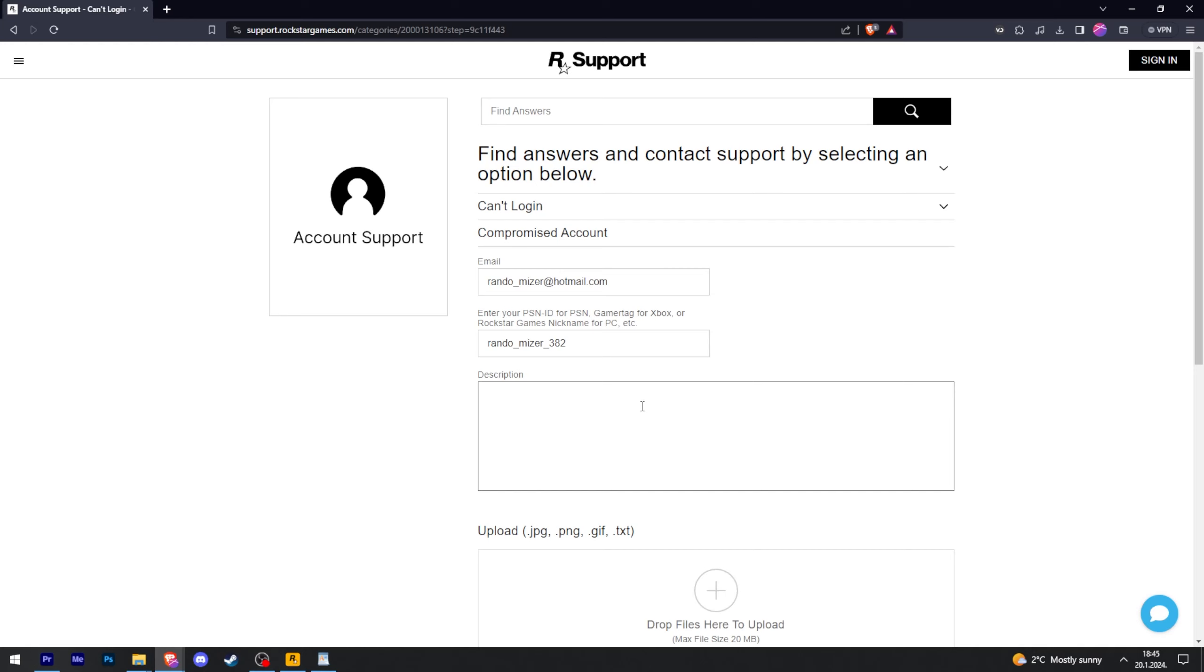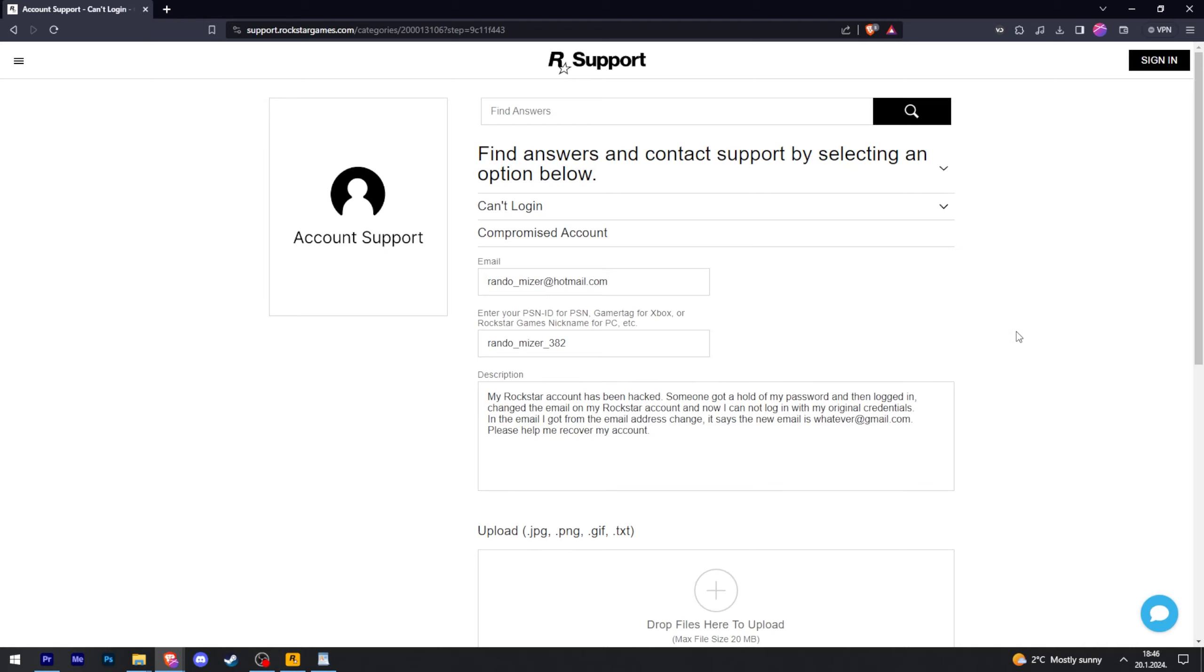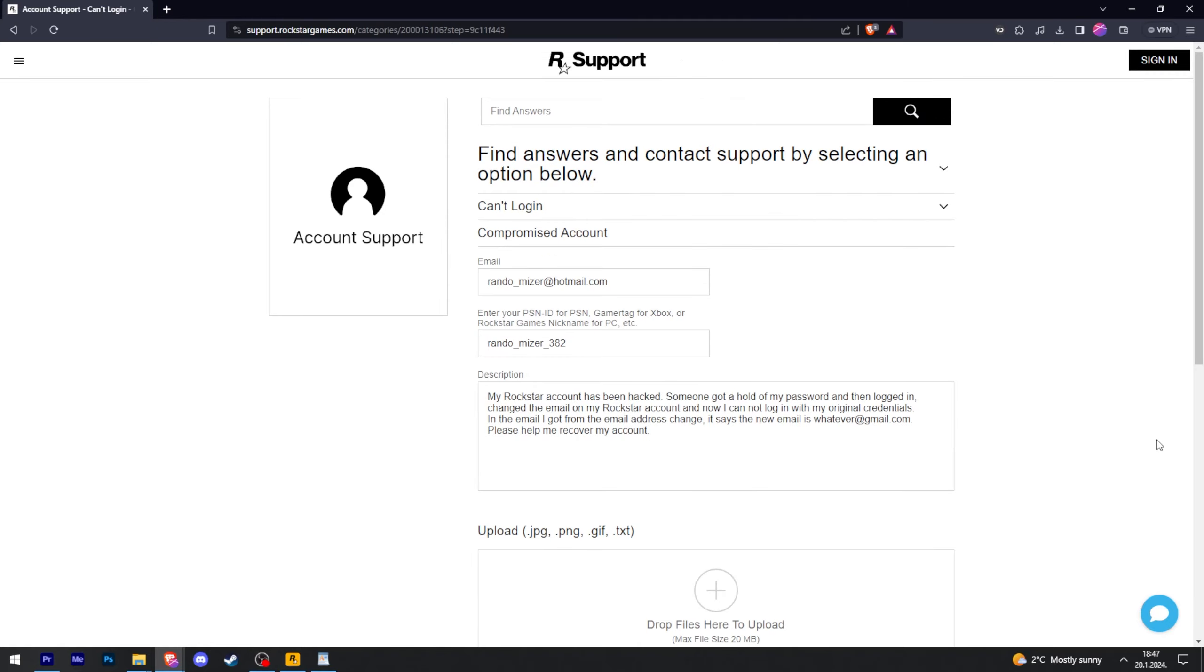And in the description, you're just going to explain what's happened, provide as much info as you can. And then after you have done that, just scroll down and click submit web ticket. And then within one day, you should get a reply and follow the instructions to then verify that you are the owner of this account to be able to recover your hacked account.